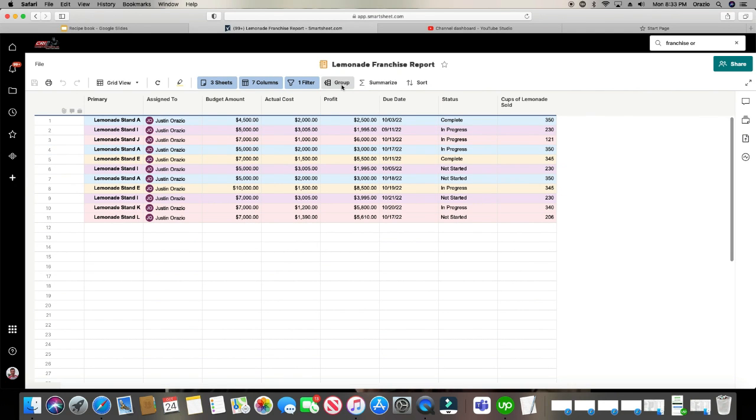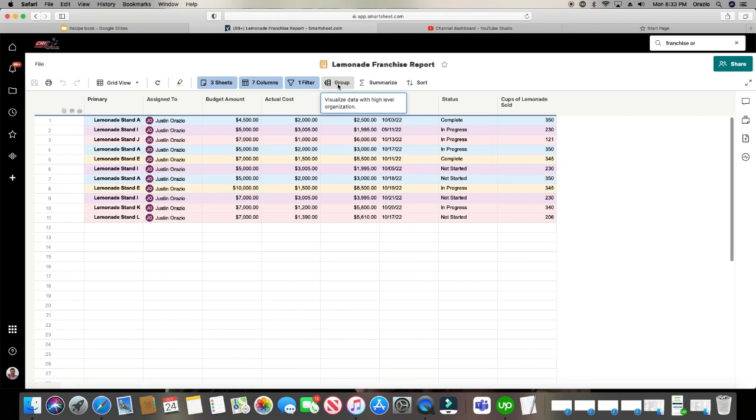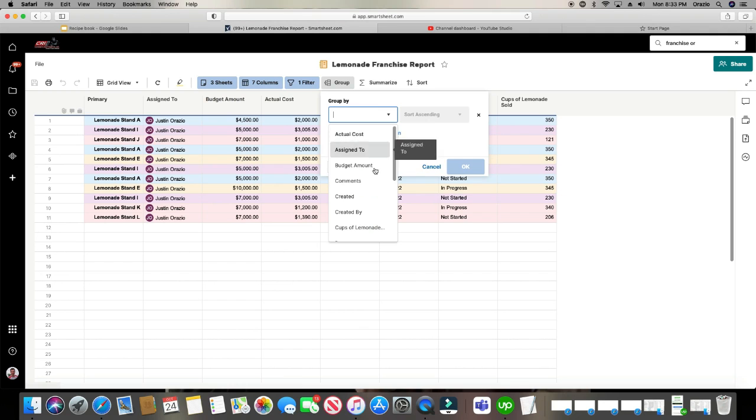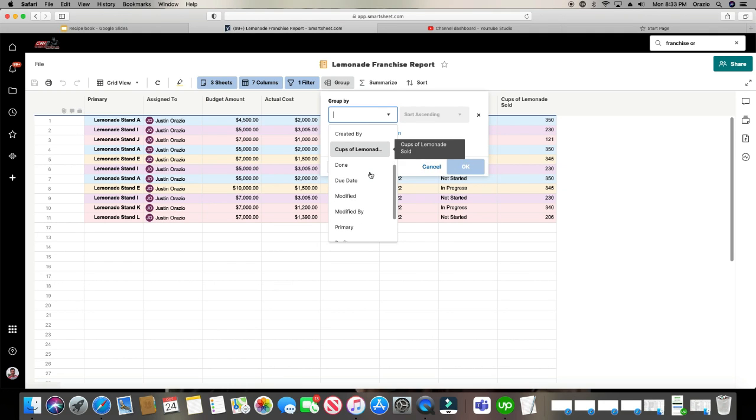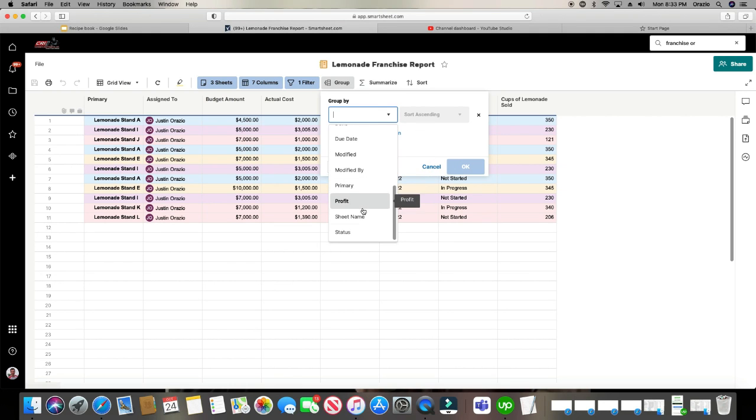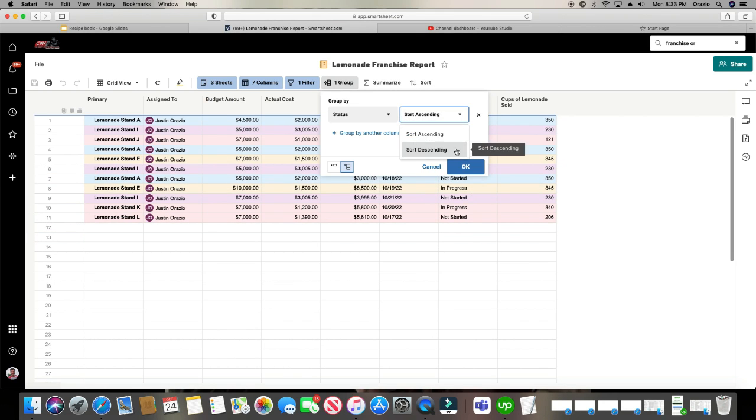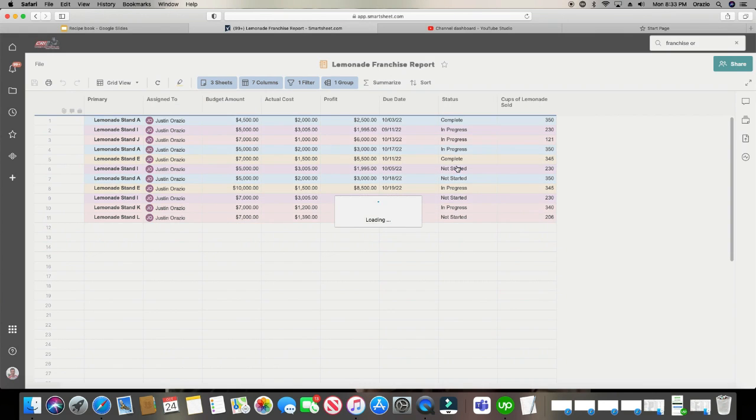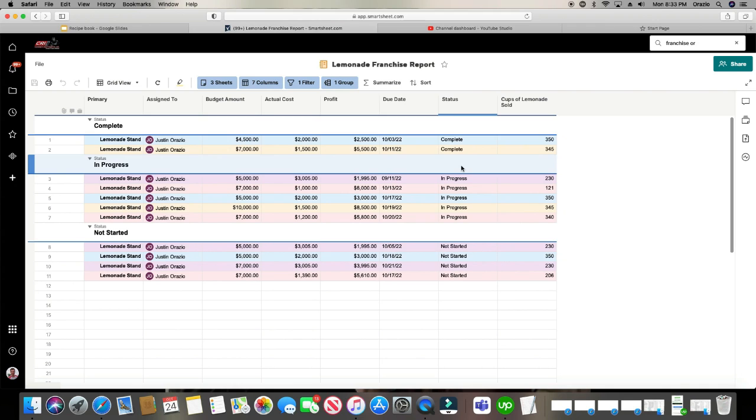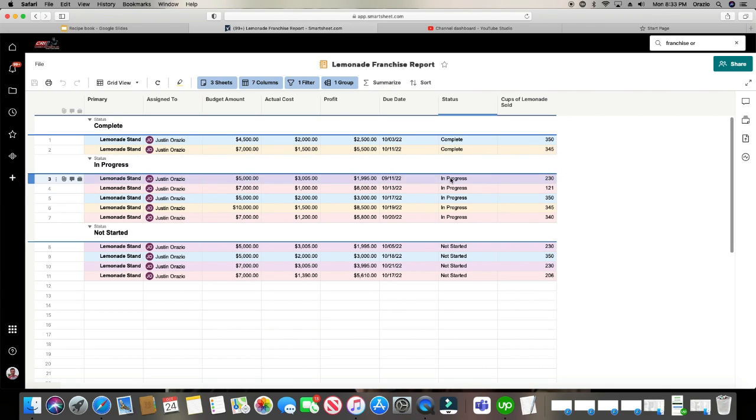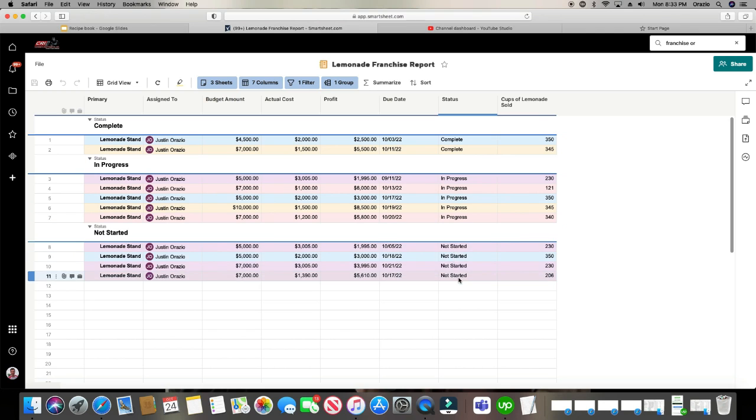And then you can group them. And so maybe I want to group it by status. So let's say we'll click status. And for status, I have completed, not started, or in progress. And you can sort ascending or descending. That's going to be alphabetical. Click OK. So it groups all the completed ones, groups all the ones in progress, and groups all the ones not yet started.